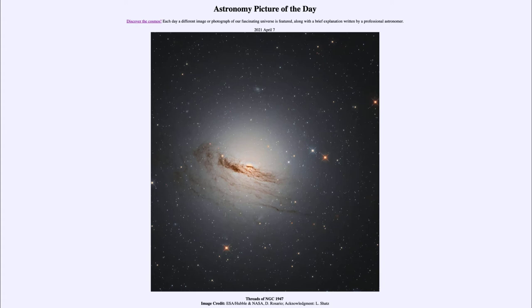Today's picture for April the 7th of 2021 is titled Threads of NGC 1947.